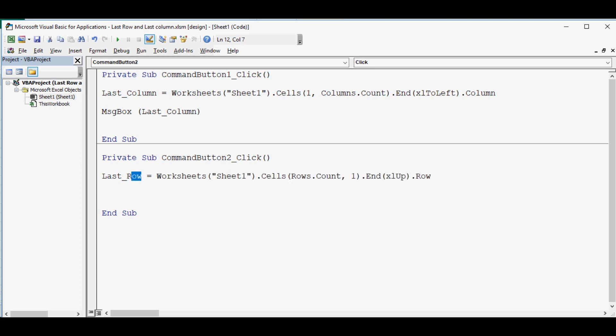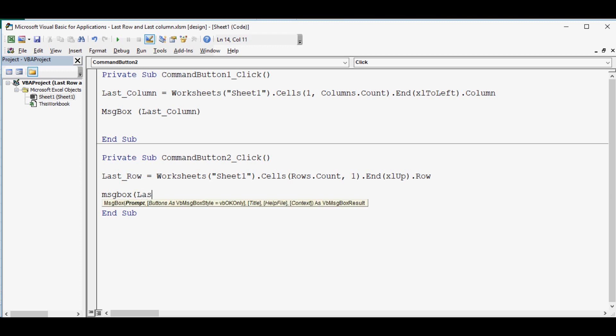So let me write msgbox and use the same variable.